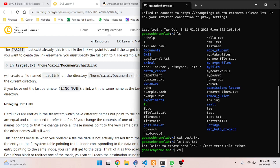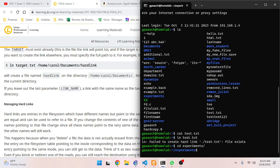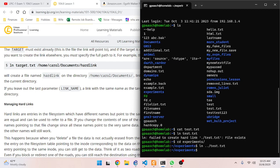So if I move to a different directory - like the experiments directory - and do `ln` and then specify the target, now I can create that shortcut file that points to the file in the other directory.